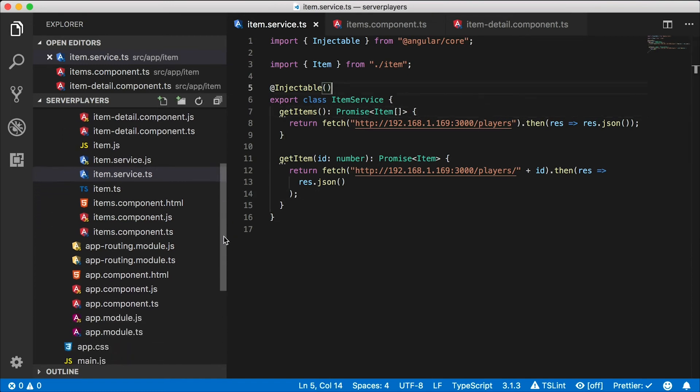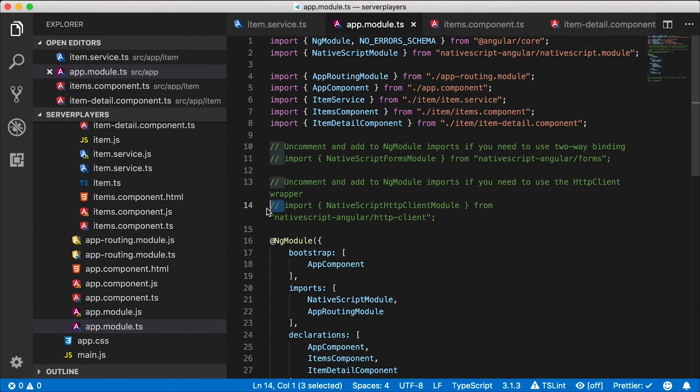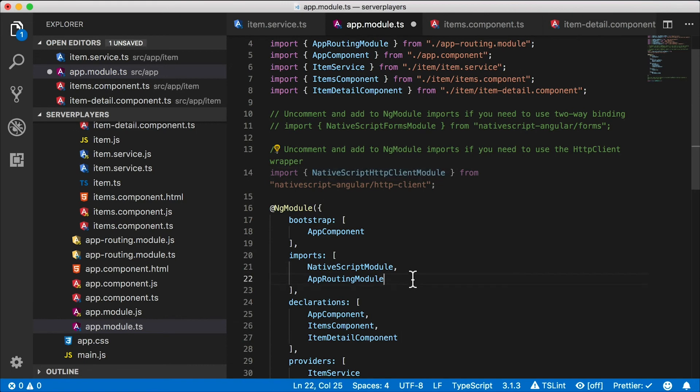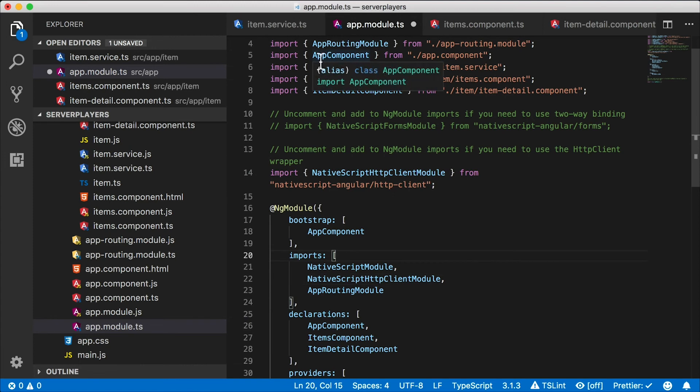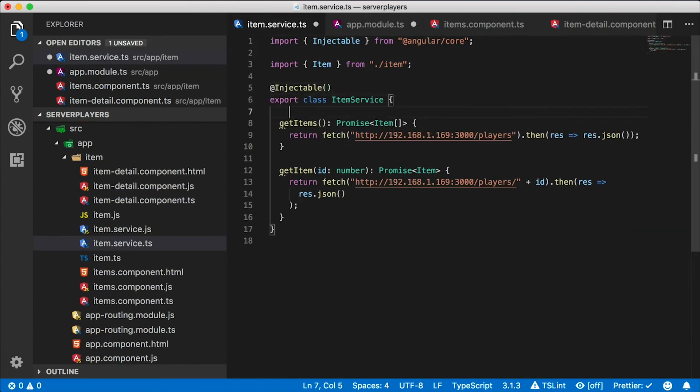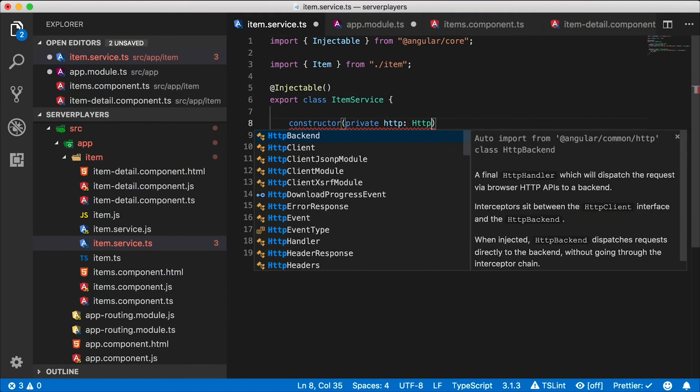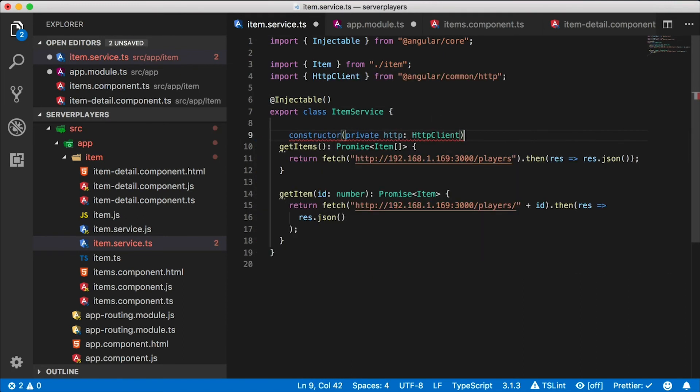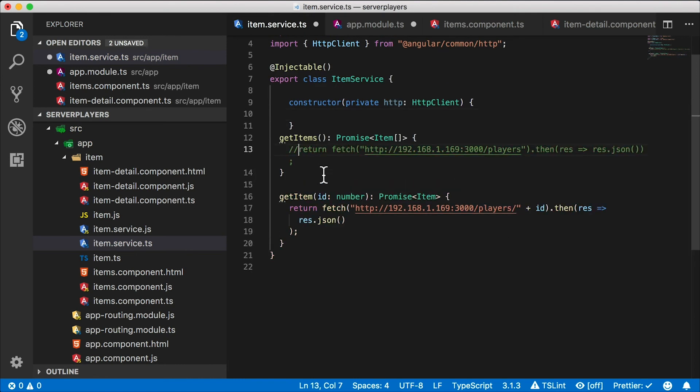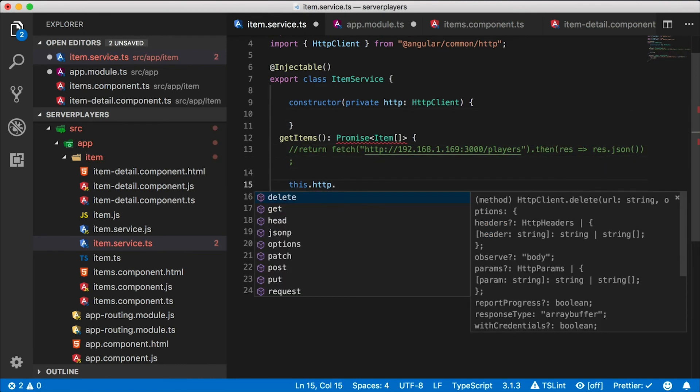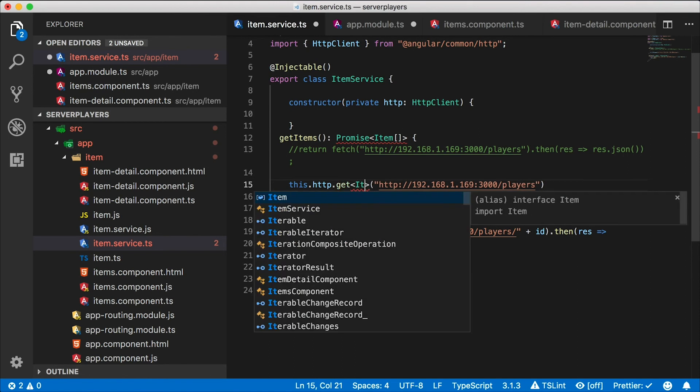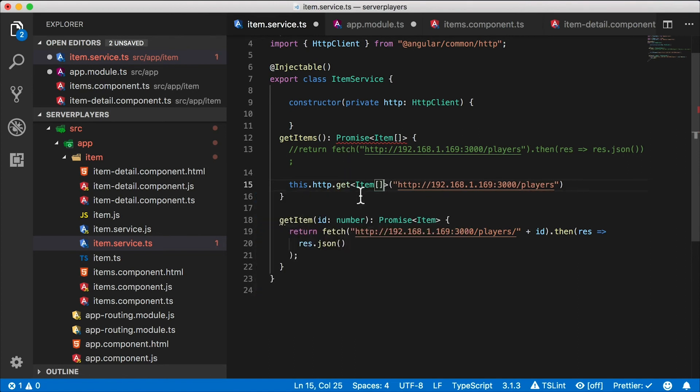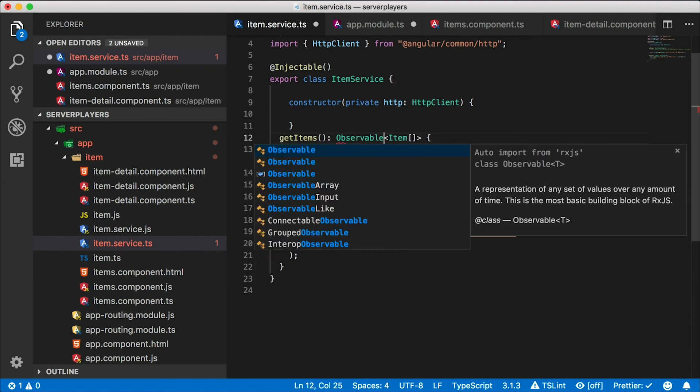And we do that by going to the root app module. And let's uncomment this code right here, this module import, and add it to our imports array. This is the NativeScript HTTP client module, which is a wrapper around Angular's client. This will make the HTTP client available for your services here. So in the item service, we're going to inject this HTTP client into our constructor. Now down here in our get items function, instead of using fetch, I'm going to use HTTP and call get on that. Get is a generic function. So we want to specify what type we're going to return. And that's going to be an item array. This will return to us an RxJS observable now.